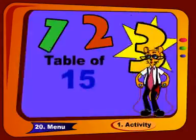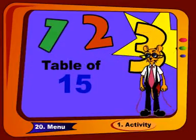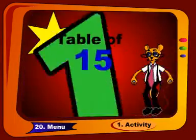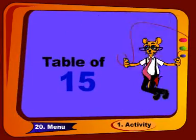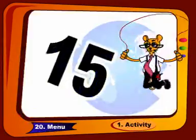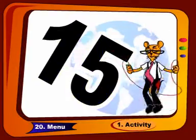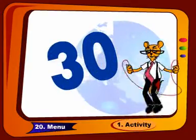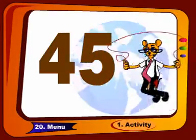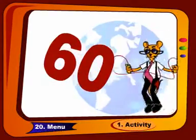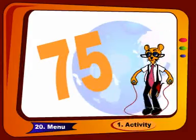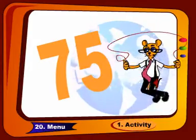Let us do once again like this: 15, 30, 45, 60, and 75.